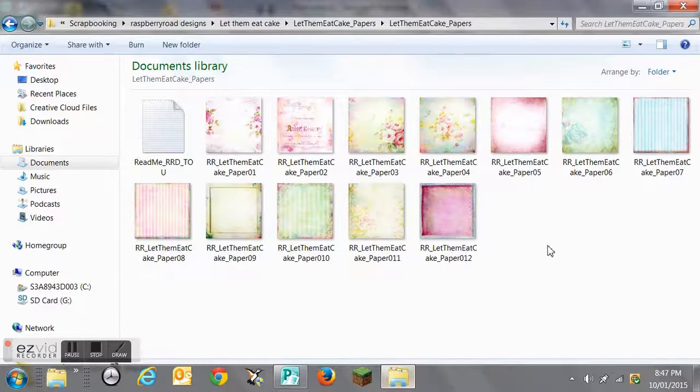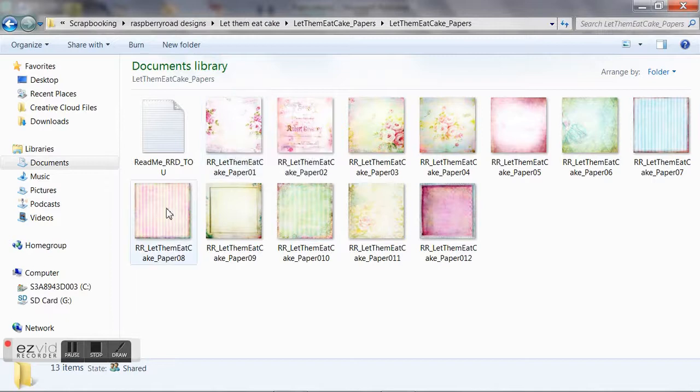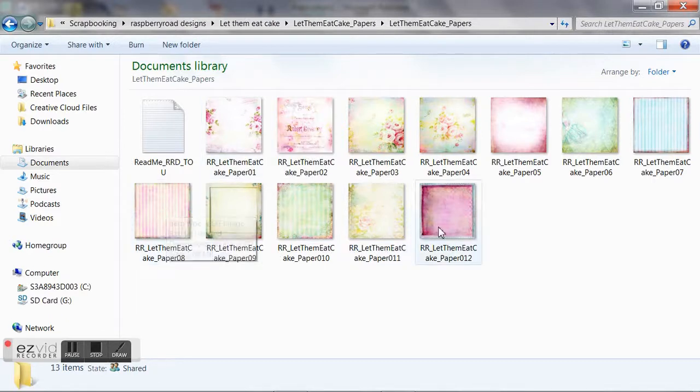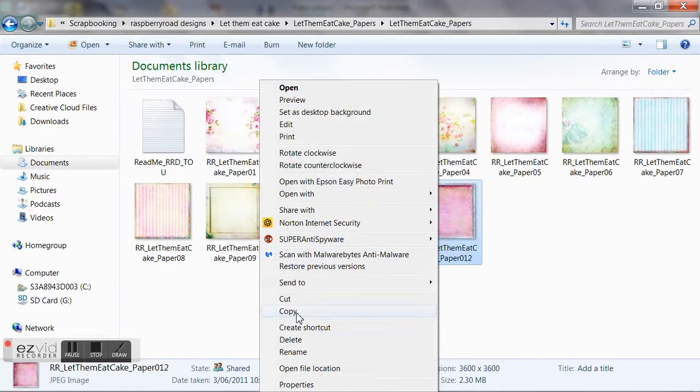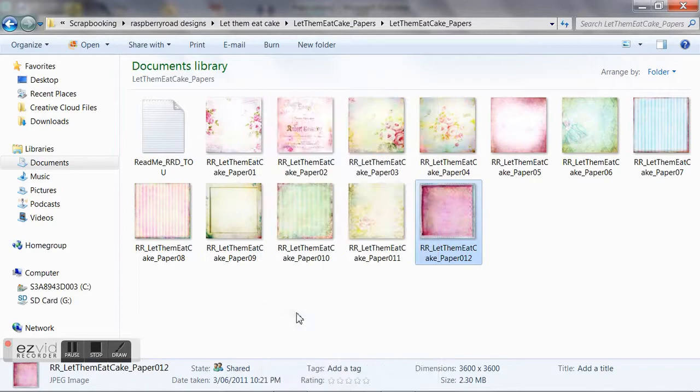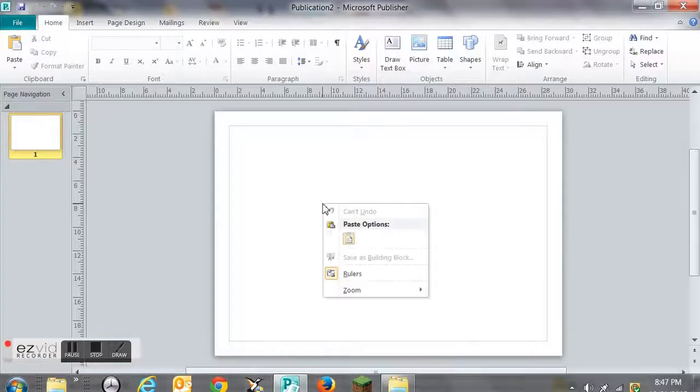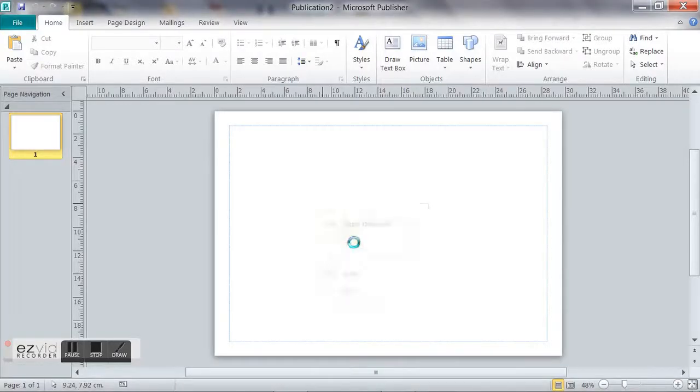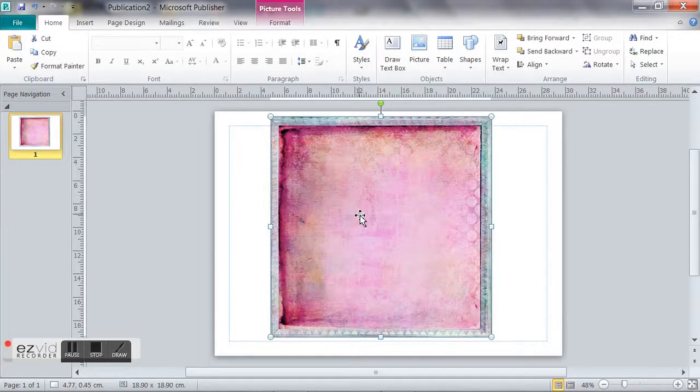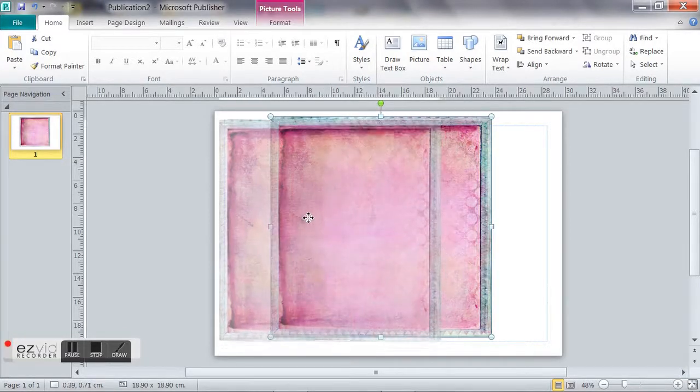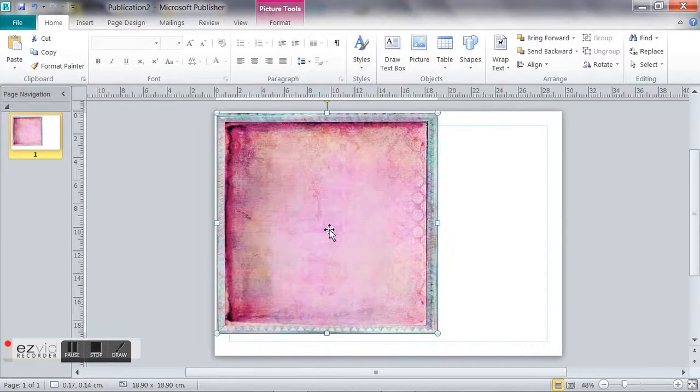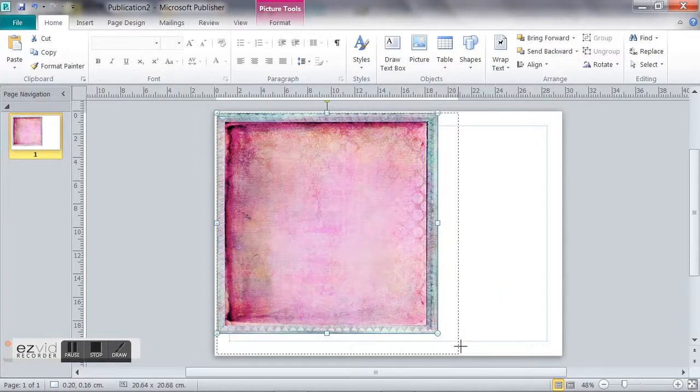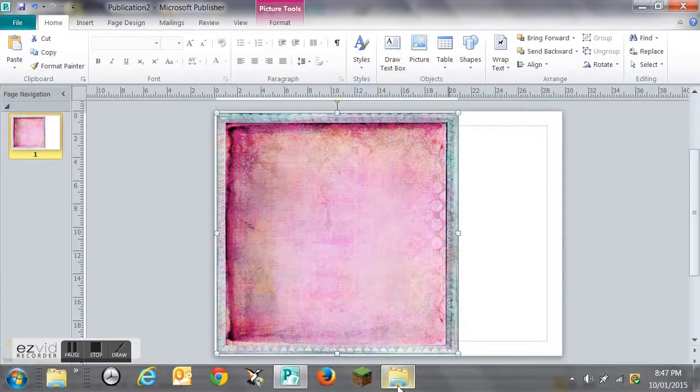Here we are guys, and we're going to select a piece of paper. Right-click and copy, and then we'll go into Publisher and paste. I'm just going to maneuver it and place it where I need to, and enlarge it a little bit.